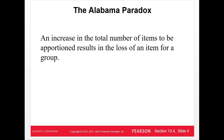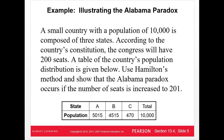The Alabama paradox states that an increase in the total number of items to be apportioned results in the loss of an item for a group. Basically, when the population of a state gets large enough to justify a new district or seat in Congress, retallying the numbers causes another state to end up giving up a seat. So that state may have had 10 seats before, and after the reapportionment it only has 9. That's the Alabama paradox.